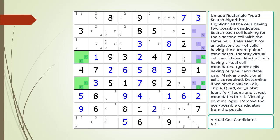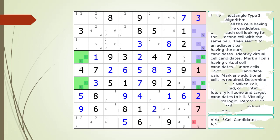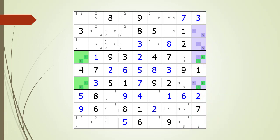We mark the other cells having our virtual cell candidates as required to form a naked pair, triple, quad, or quintet. In this example, cell 2,9 and cell 3,9 together with our virtual cell form a naked triple with the possible 4, 5, and 9 candidates. We identify the kill zone and target candidates to kill. We remove the non-possible candidates from the puzzle as shown.